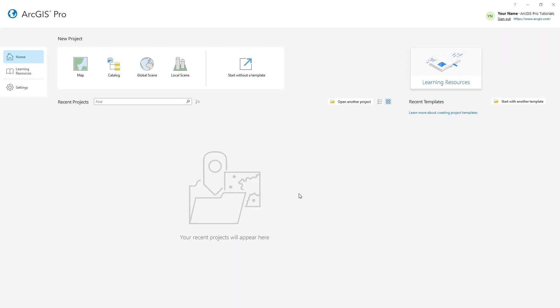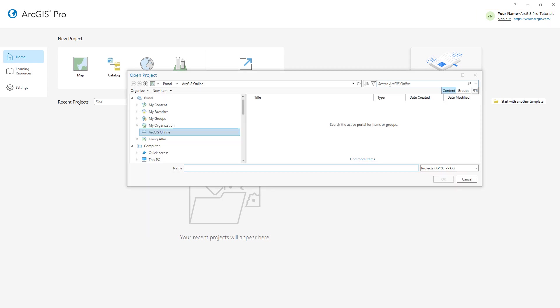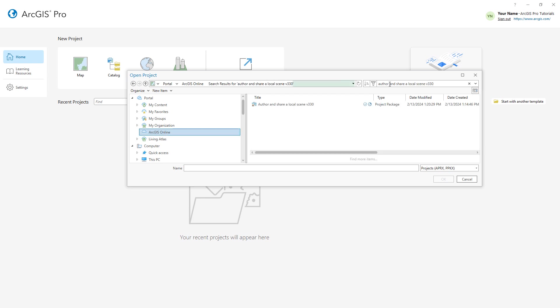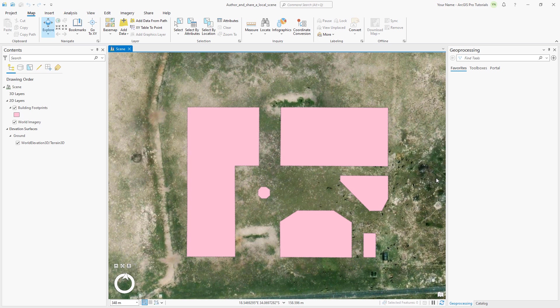I've opened ArcGIS Pro and signed in to my ArcGIS Online account. We'll start by opening the Author and Share a Local Scene project package. Make sure the portal is set to ArcGIS Online and search for Author and Share a Local Scene v330. Open the one with the authoritative badge. The project opens with a local scene showing a polygon layer of building footprints for a proposed mall in Cape Town, South Africa.